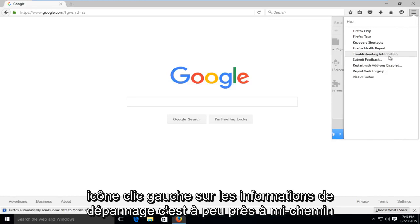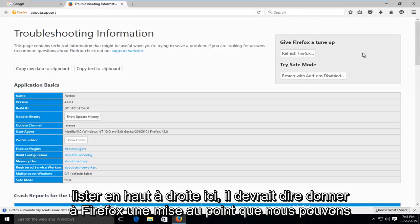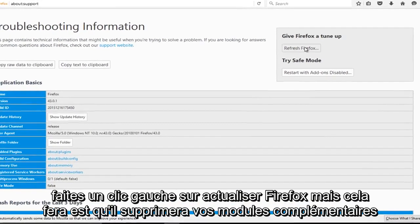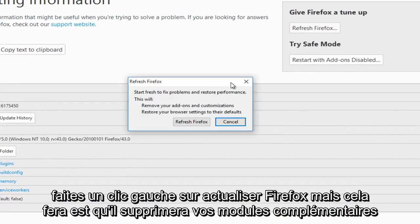Left-click on troubleshooting information, it's about halfway down this list. Up at the top right here, it should say give Firefox a tune-up. We can left-click on refresh Firefox.